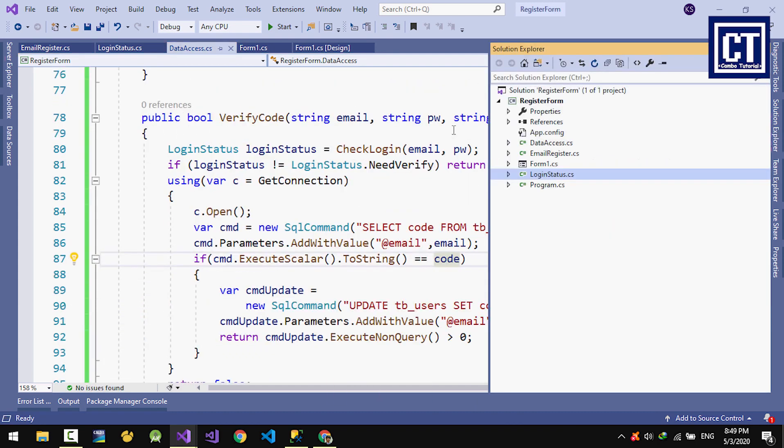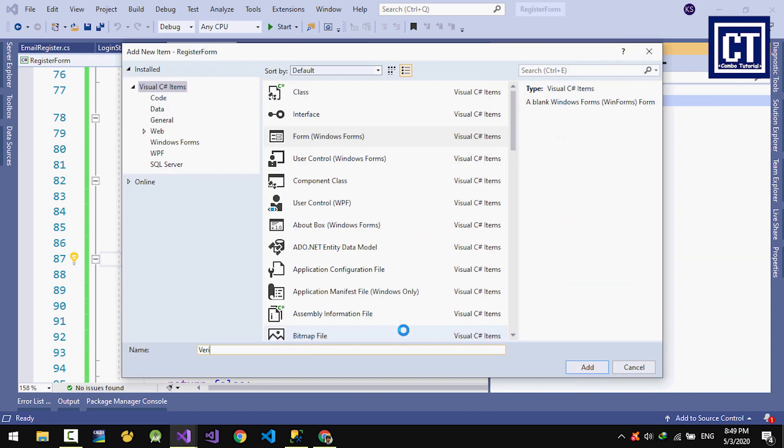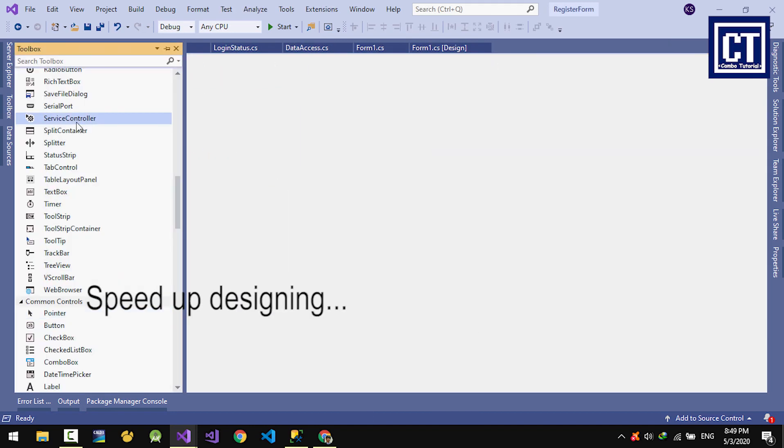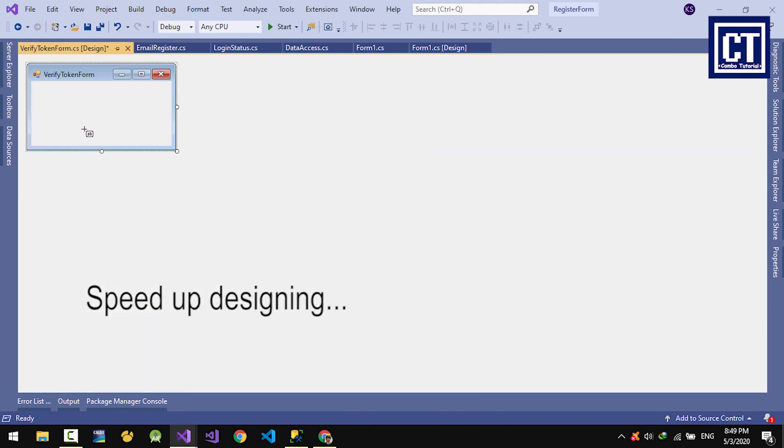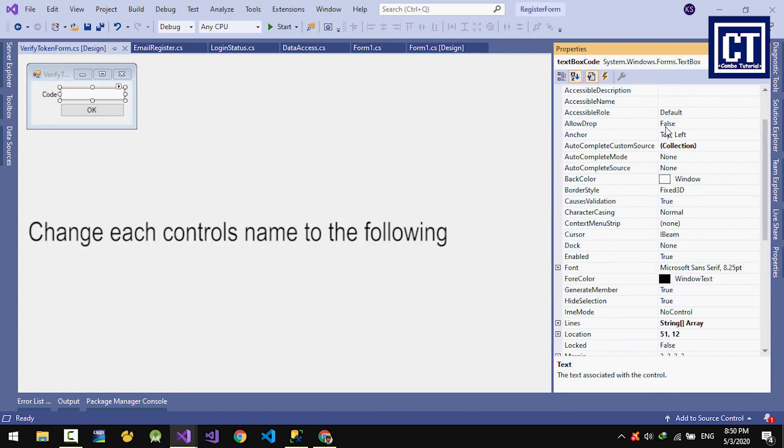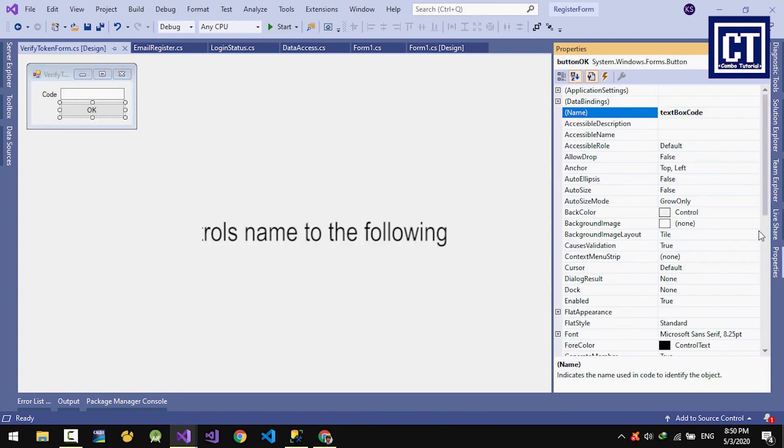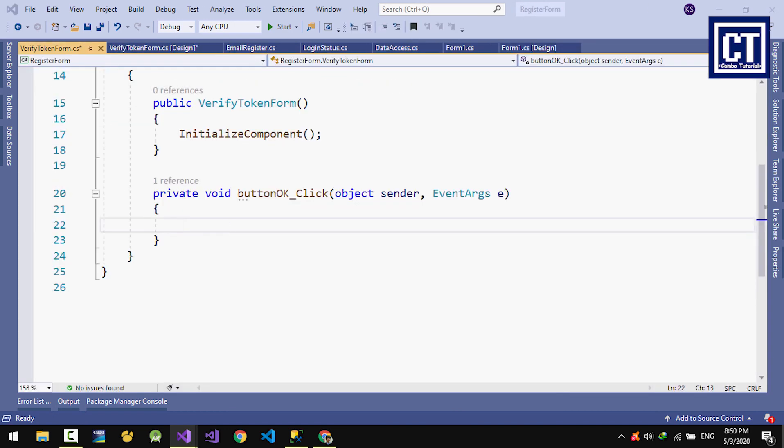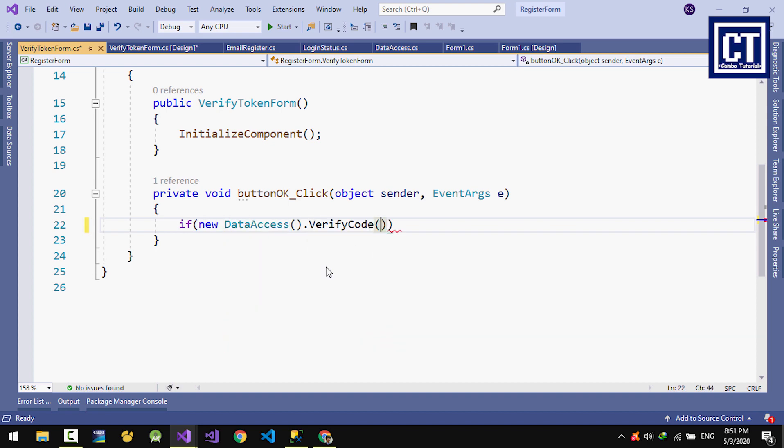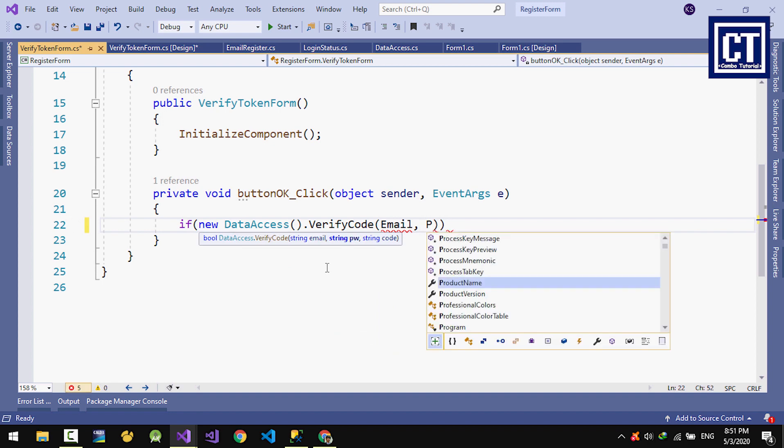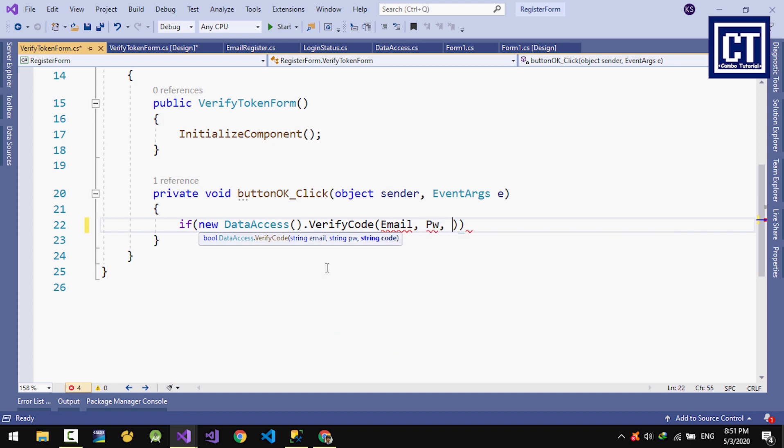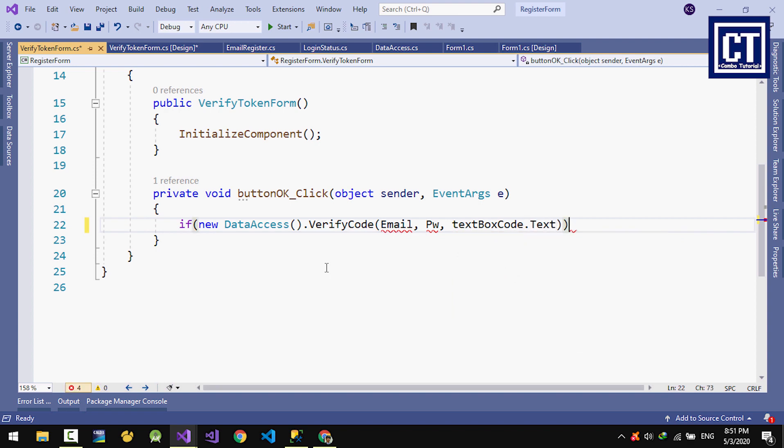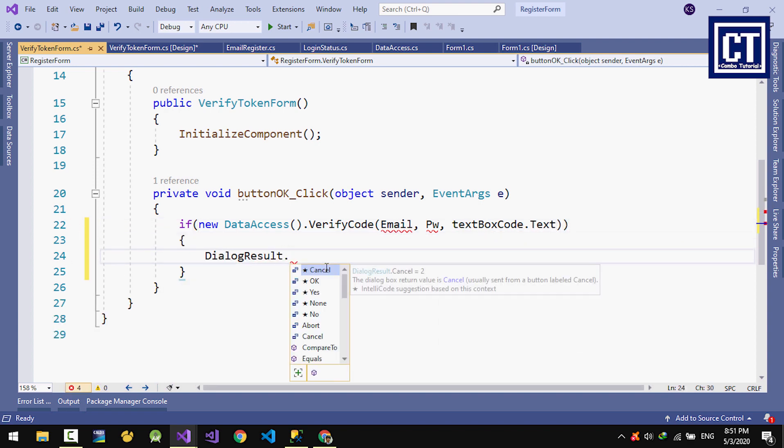I'll create another form, a Windows form for inputting the verify code. I'm going to drop one button and text box. In the button OK click event, when I click it, I'm going to verify the code by putting in email, password, and code. Here I'm going to create properties that we're going to set from the register form. I'm going to generate the properties for email and password.